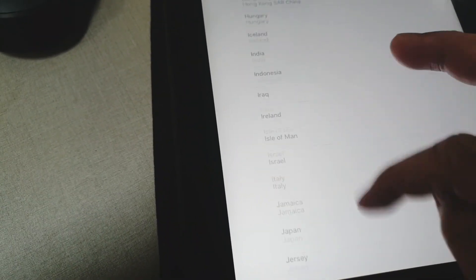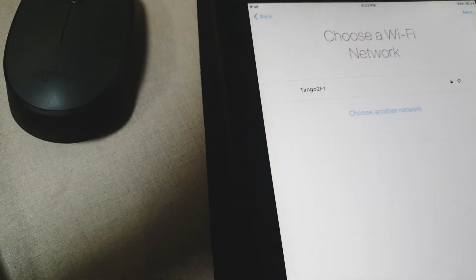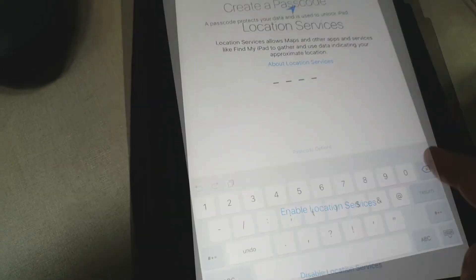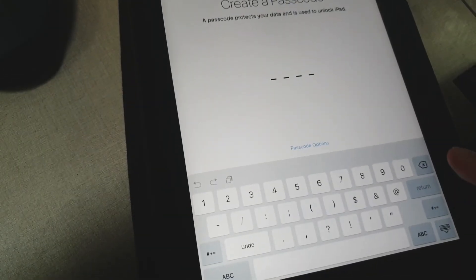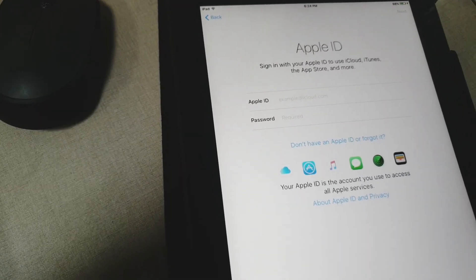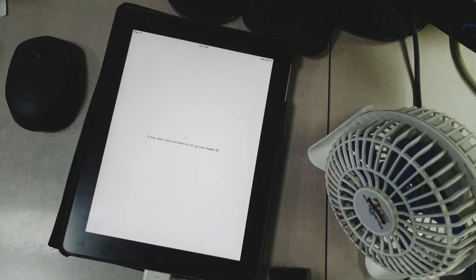So set up the necessary things like the language, connect to Wi-Fi, the iPad PIN and the Apple ID. And done.